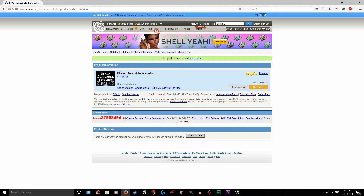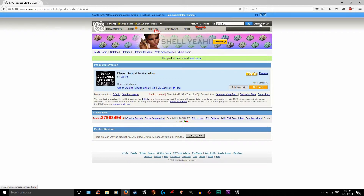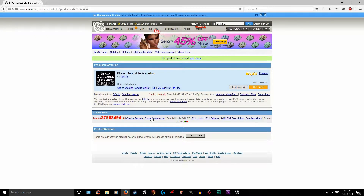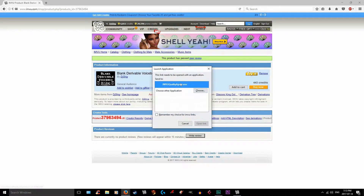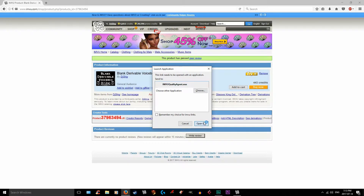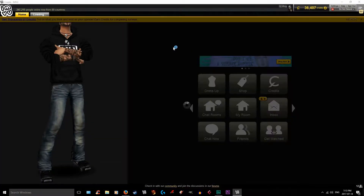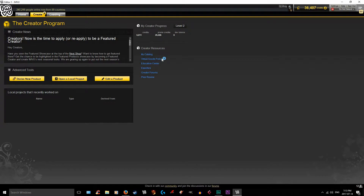When you're on this page, make sure you are signed in — you can tell if it says 'sign out,' that means you're signed in. When you are signed in, you should have a little button down here that says 'derive from product.' As long as you have creator status, you can click that. It should pop up with a screen saying imvuqualityagent.exe — open the link and it will bring you right to the create tab within IMVU.